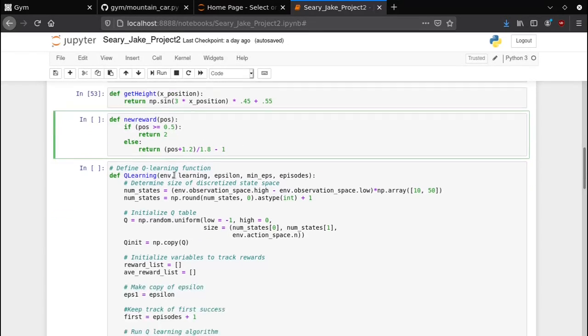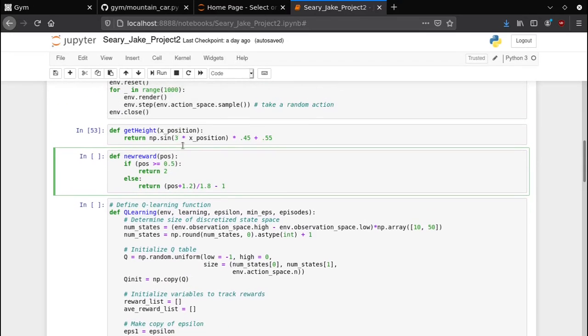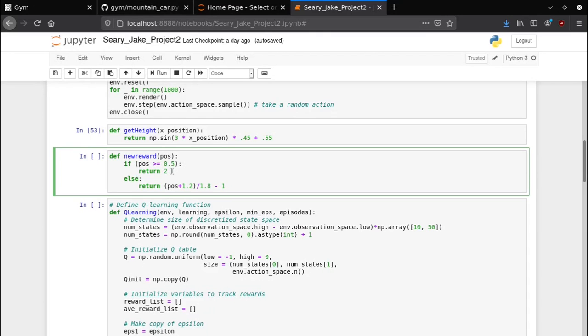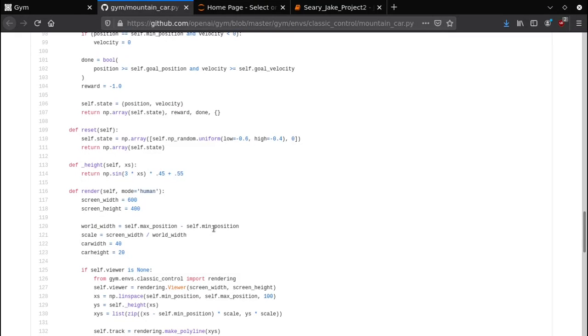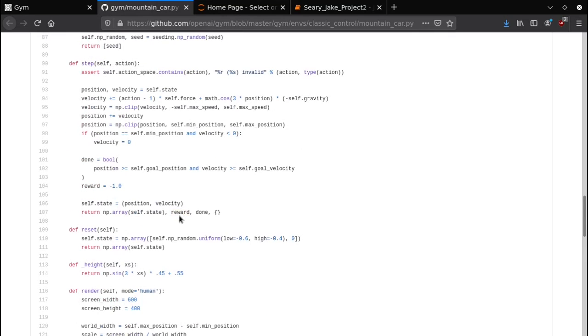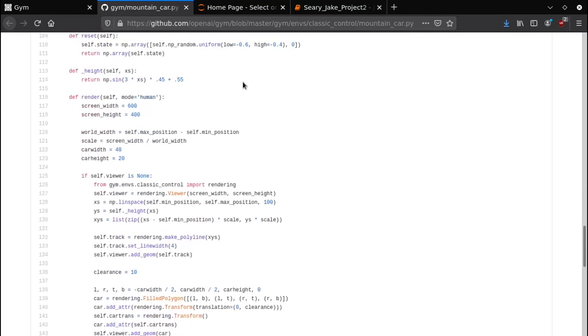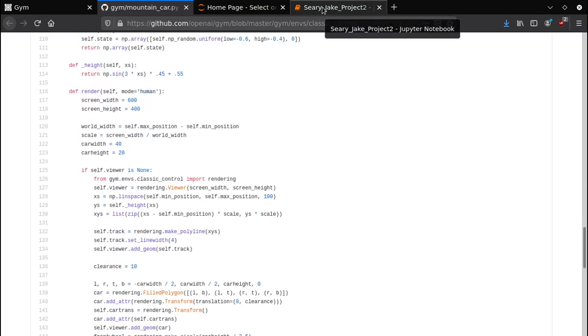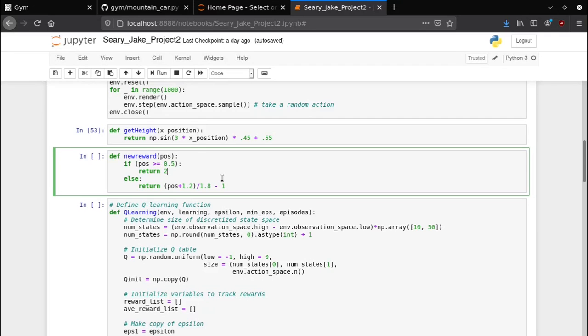The final reward function I went with actually returns two instead of one which is the default. The default is it'll return one if it makes it to the flag and it will return zero, or excuse me, it'll return negative one if it doesn't end up making it to the flag, which is kind of garbage for machine learning. You kind of want to guide it in the right direction for reinforcement learning in particular.